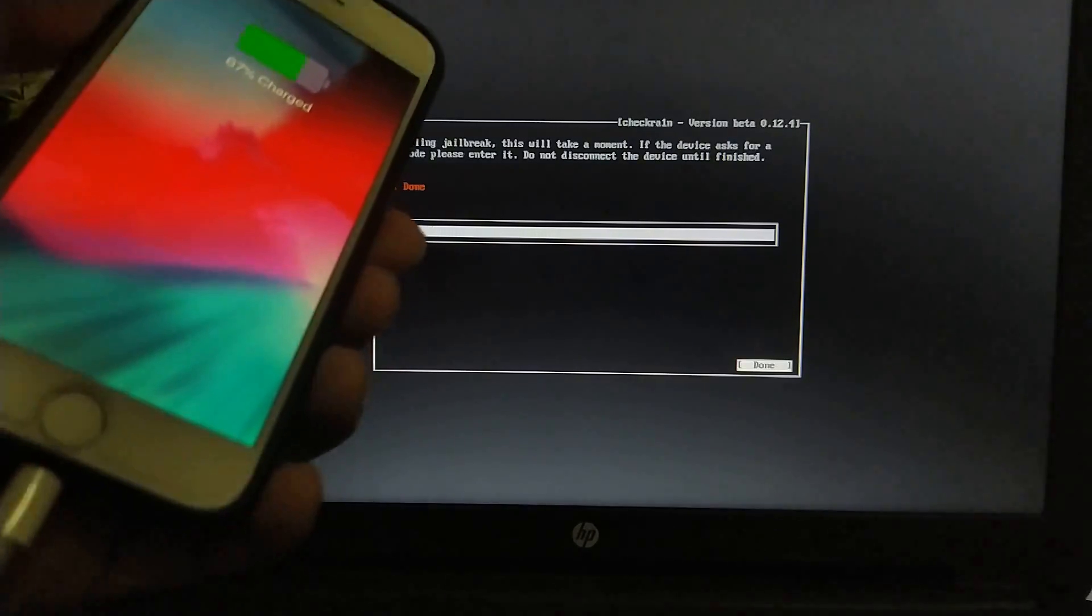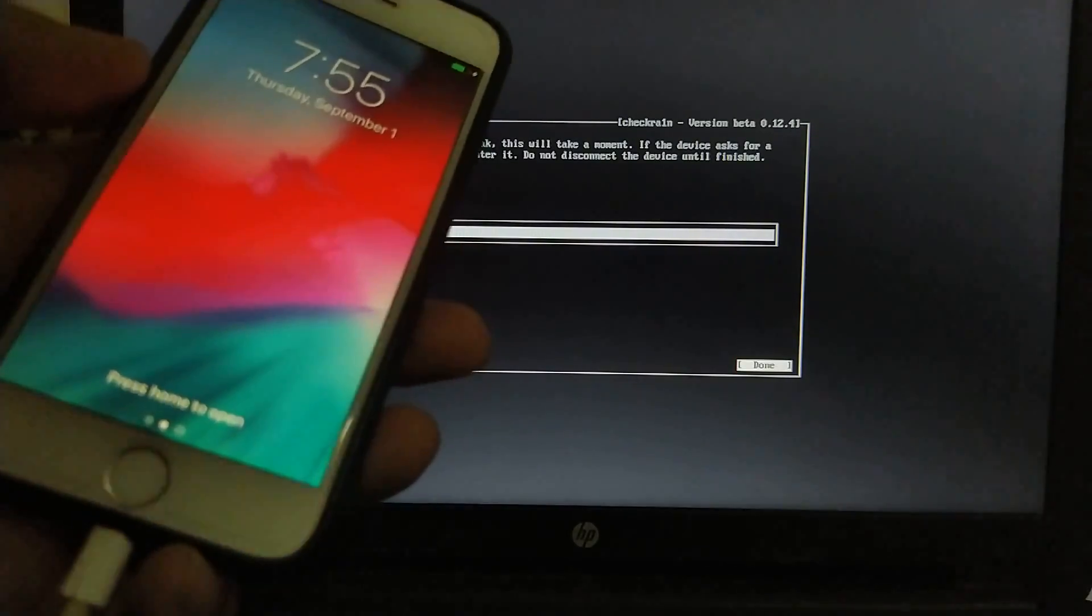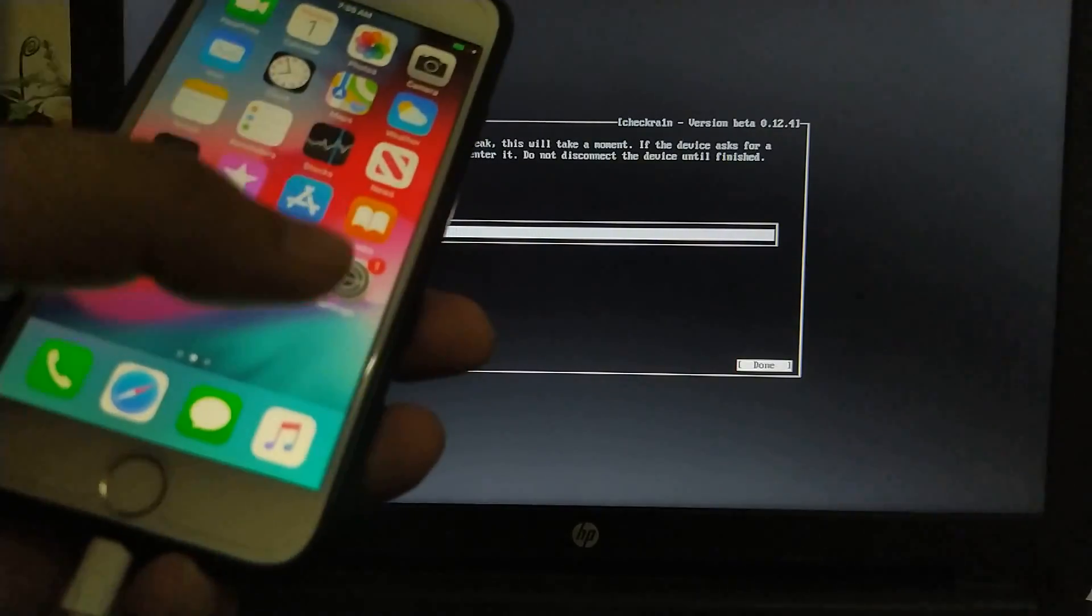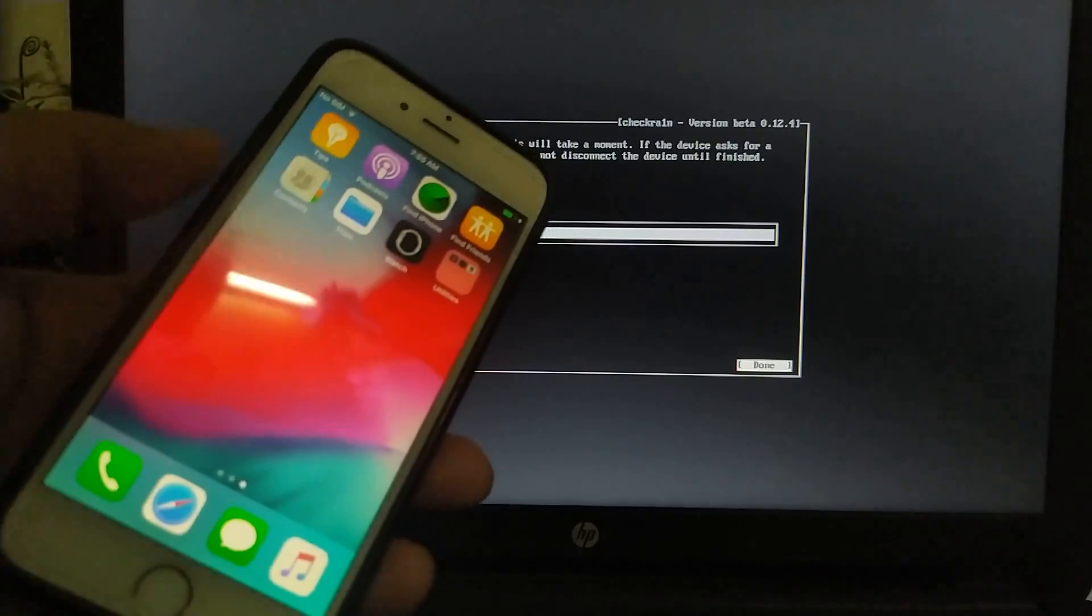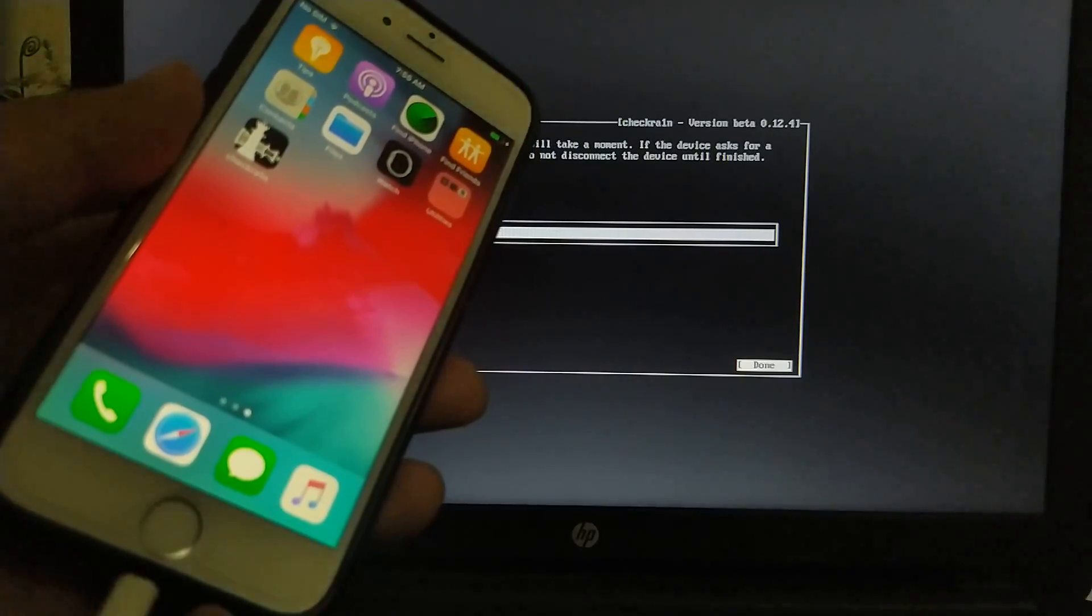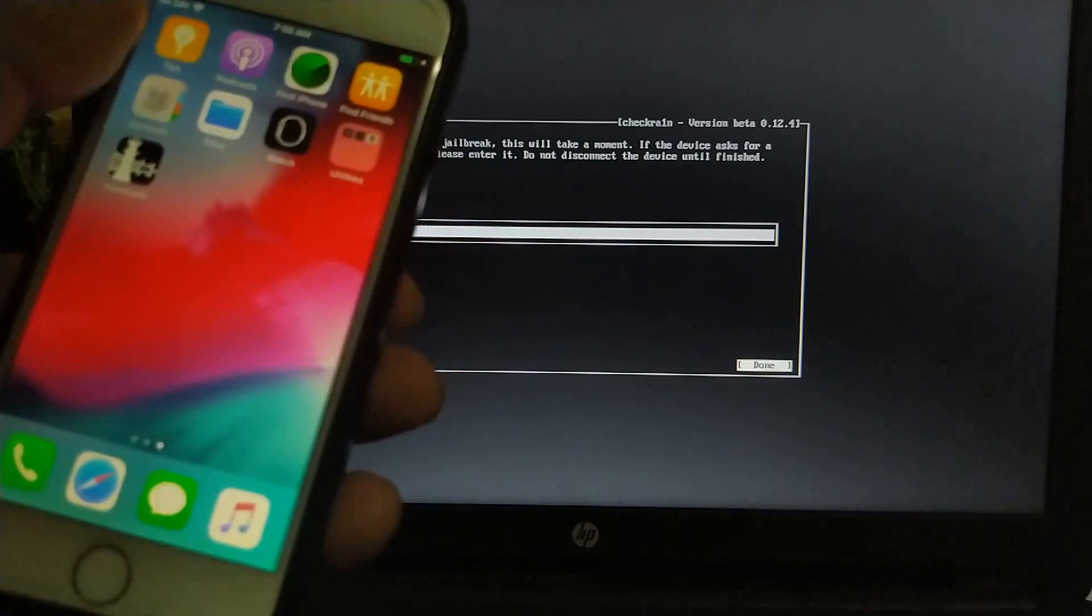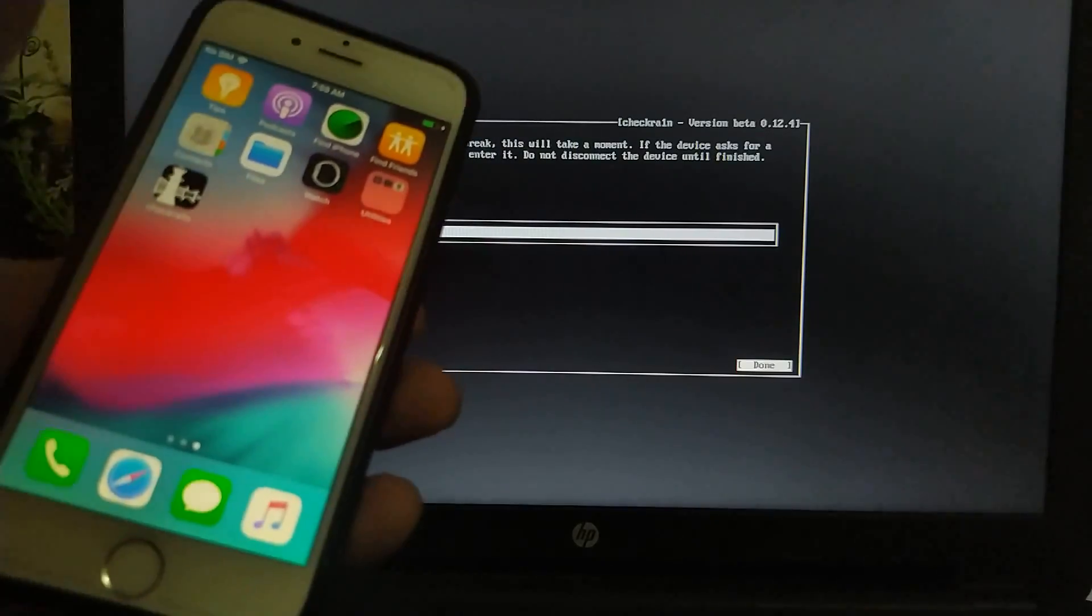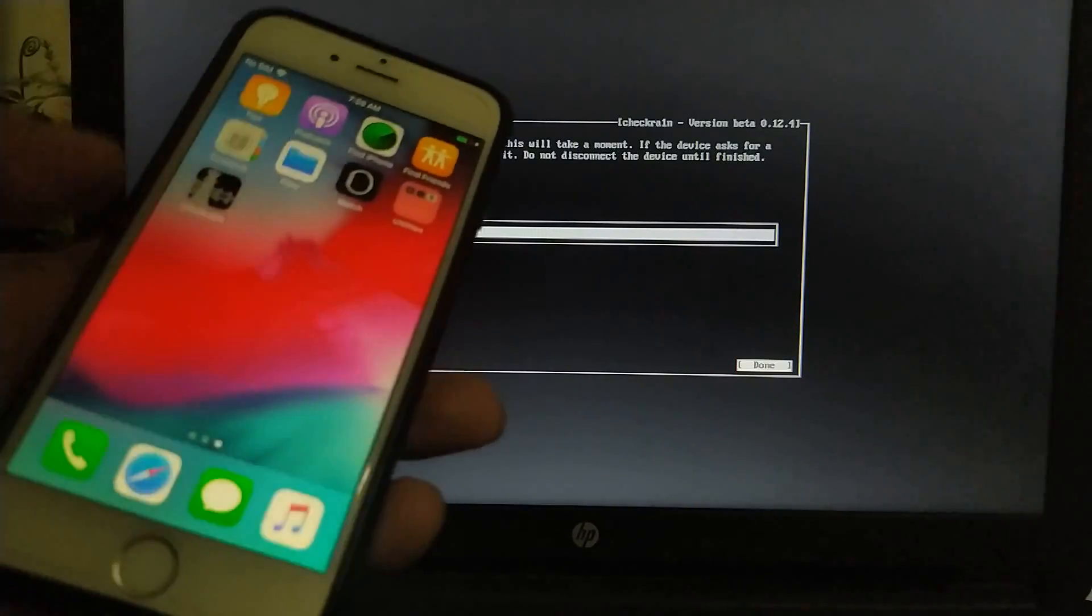It is now booting and you can see all done on checkra1n. So my device will now start and in some time I will see the checkra1n loader on my home screen. All right, here it is. Now make sure that you are connected to Wi-Fi and open the loader.